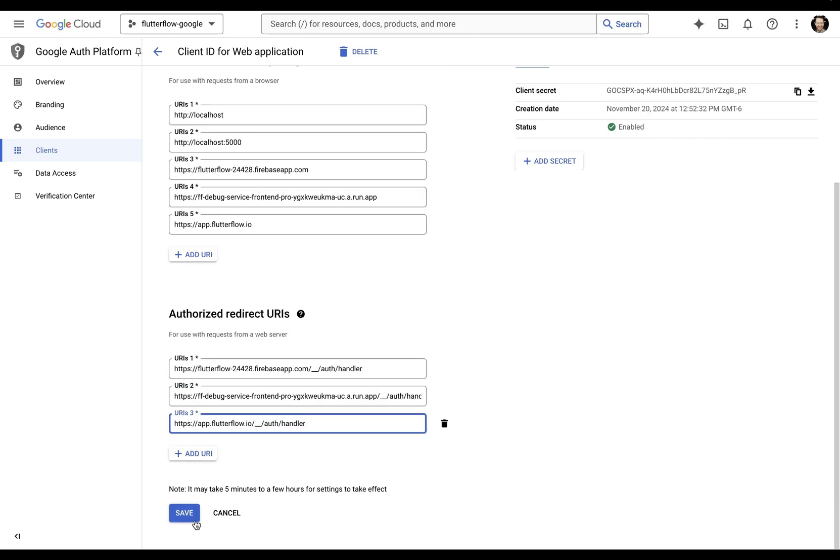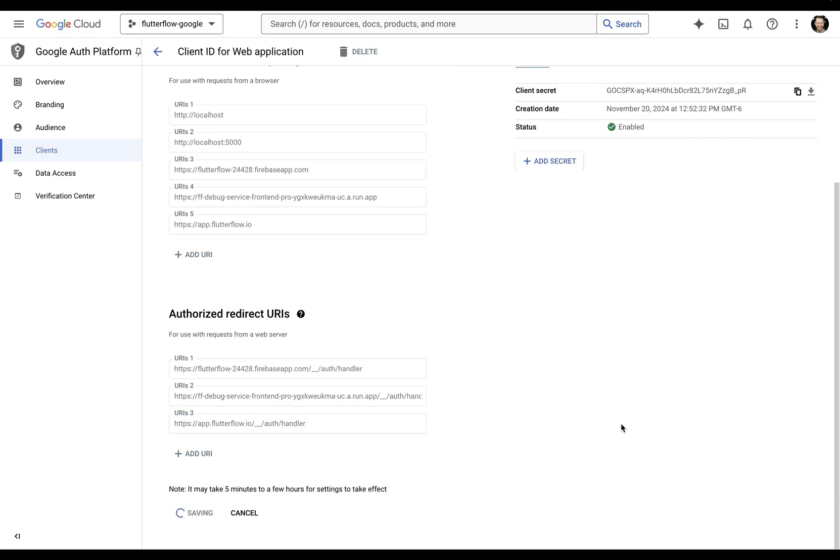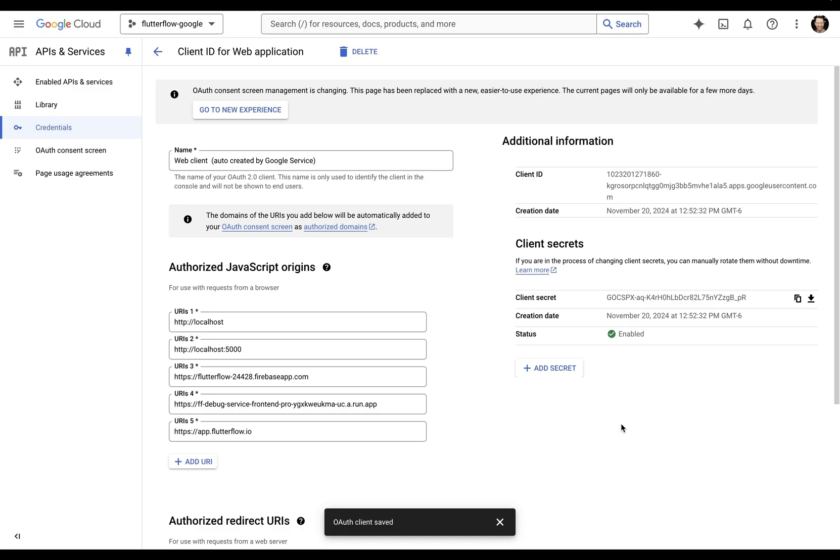These redirect URIs are URLs where Google sends the user after they successfully log in. We've done all this before. You click sign in with Google and there's a popup with your Google accounts. So after you sign in, Google needs to know where to send the user back in your app. This ensures that your user will end up in your app and not somewhere else unsafe or unintended.